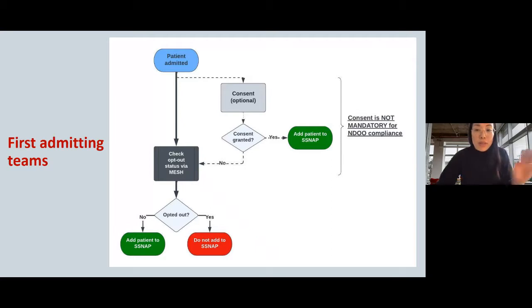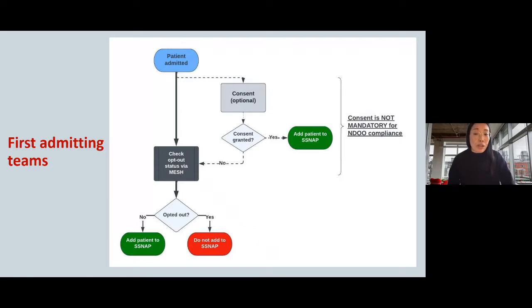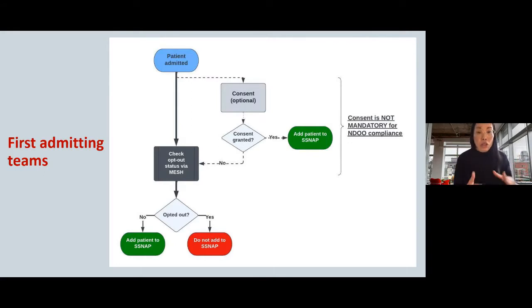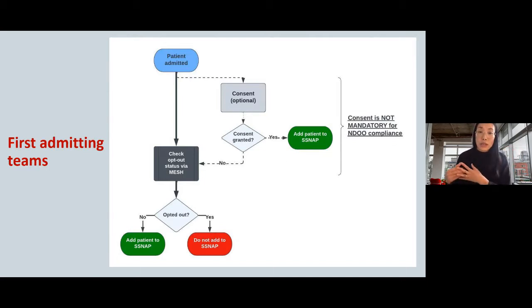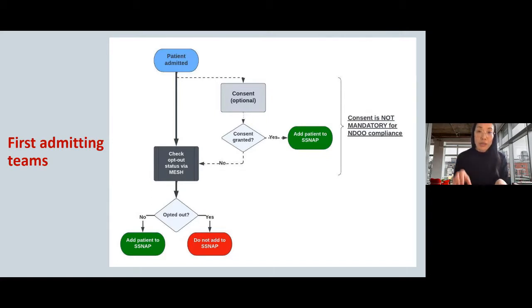For admitting teams starting a record: you should never enter any data for a patient who has opted out unless they've already consented. When a patient is admitted, you can choose whether to seek consent. If consent is granted, you can add the patient onto SNAP without checking the National Opt-Out list. If a patient refuses consent or you don't ask, you still need to check the patient's ID against the opt-out list via MESH. If the patient has not opted out, you can add the record; if they have opted out, you cannot enter that record onto SNAP.